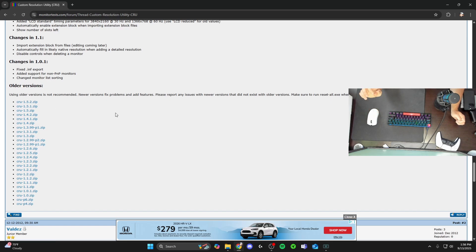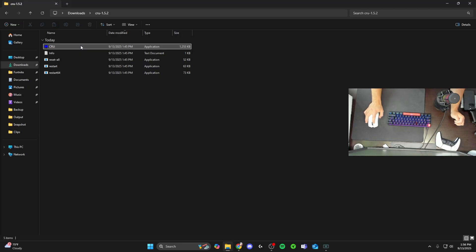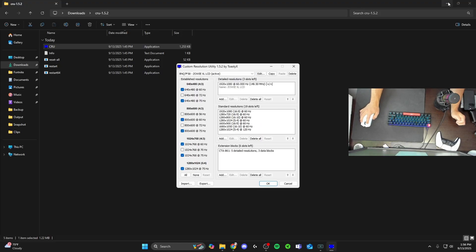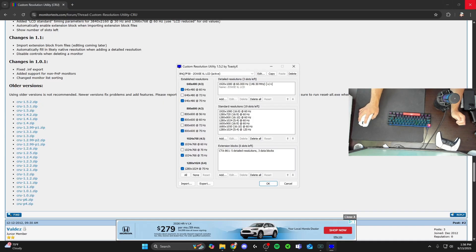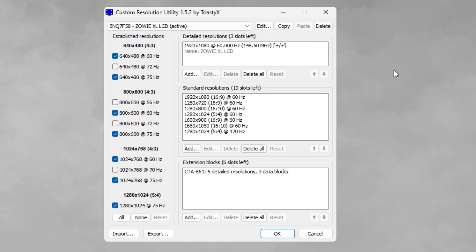Extract that zip file and once extracted you should see a screen where you see CRU — on Windows 11 there should be a little blue screen icon to the left of it. Double click into CRU. It's going to ask the publisher cannot be verified — go ahead and run it. Now minimize that screen; you can close out of the monitortest.com website. Note that CRU 1.5.2 is slightly different from 1.5.1 — there are a couple things that have changed, so please follow each of these steps exactly.